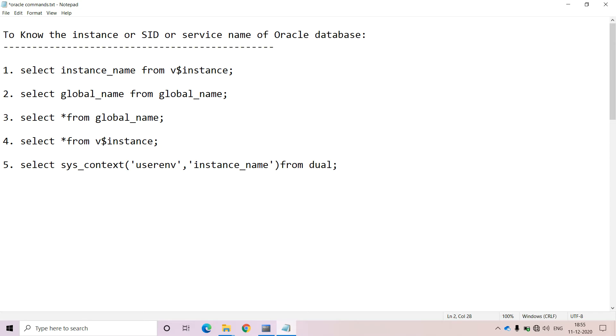Hi viewers, welcome to my channel. Today in this video, I will show you how to identify the instance or SID or service name of the Oracle Database.